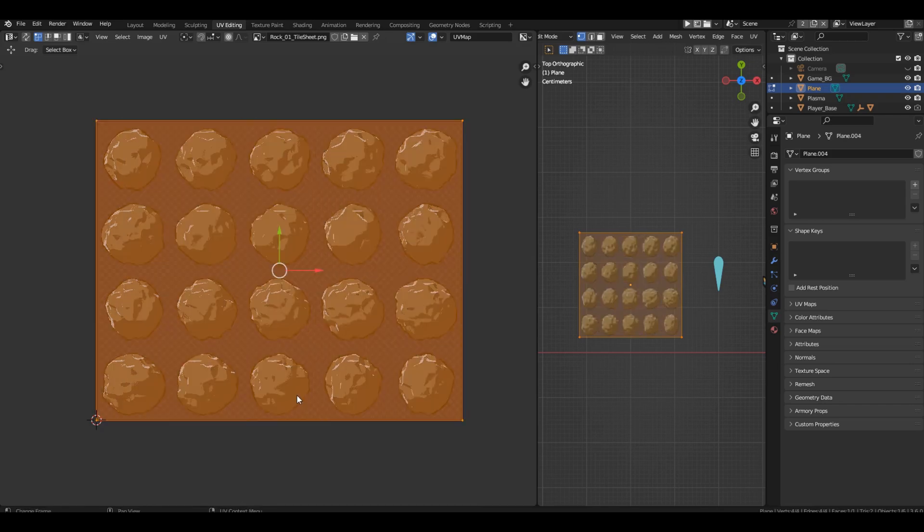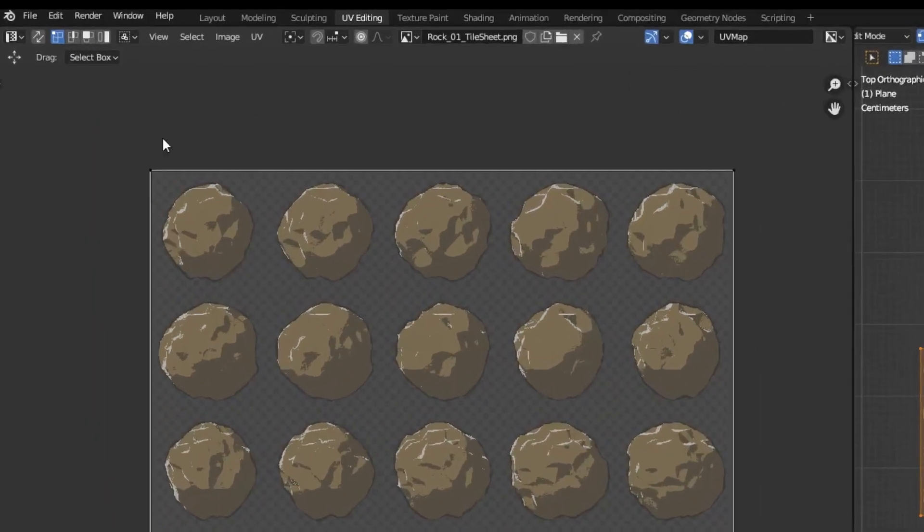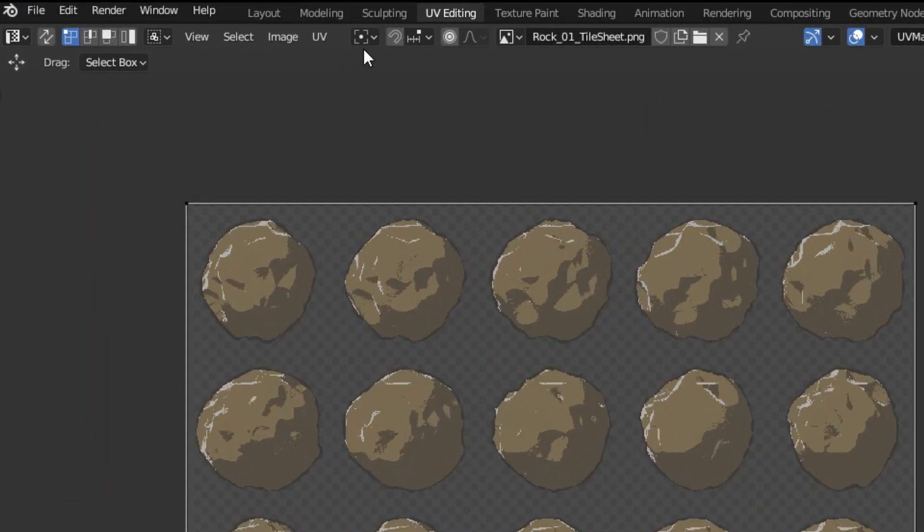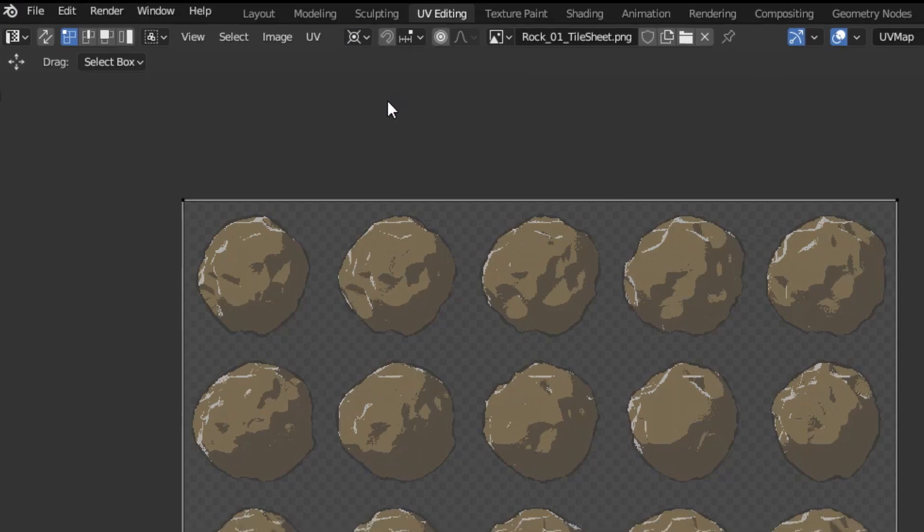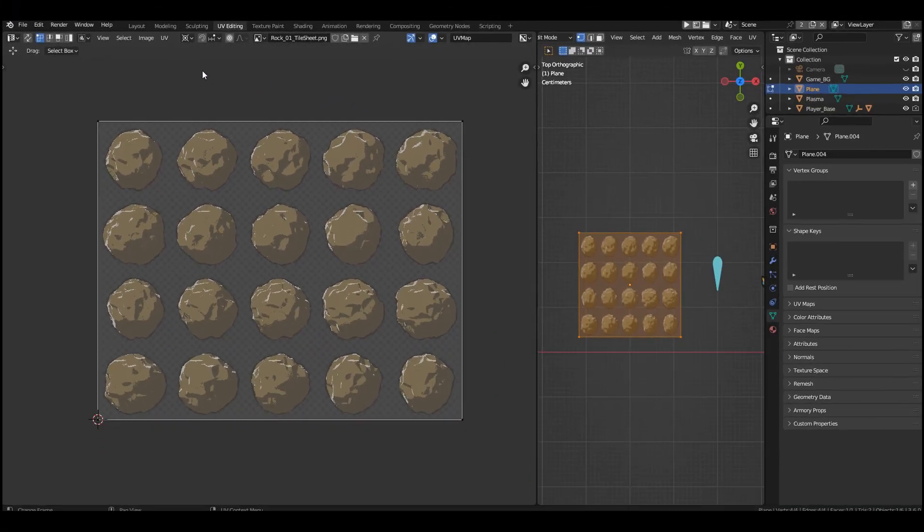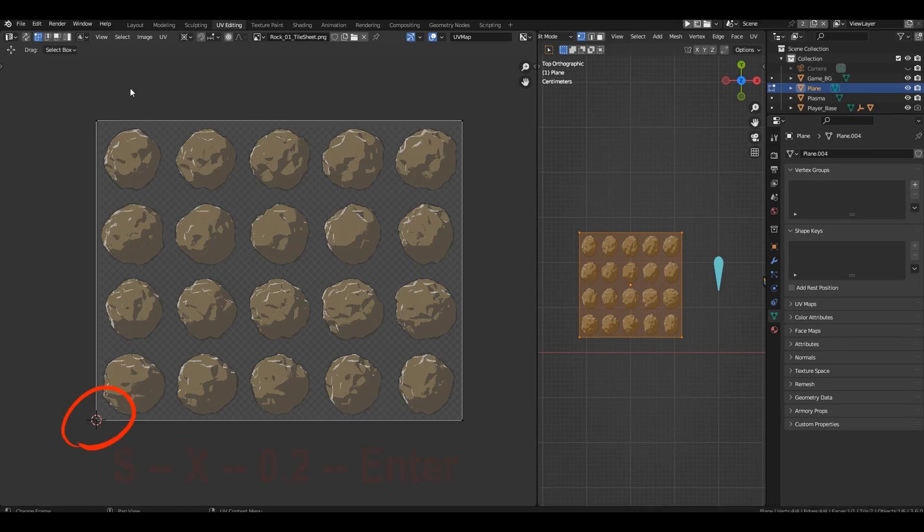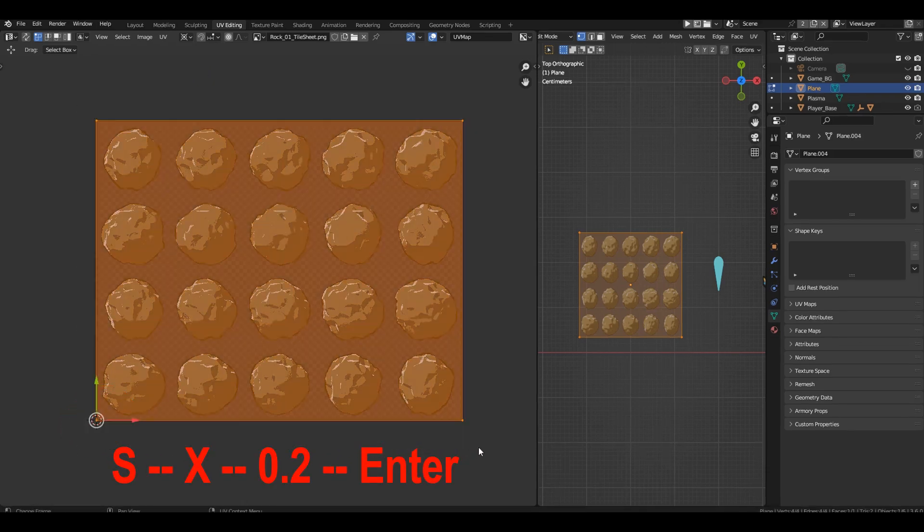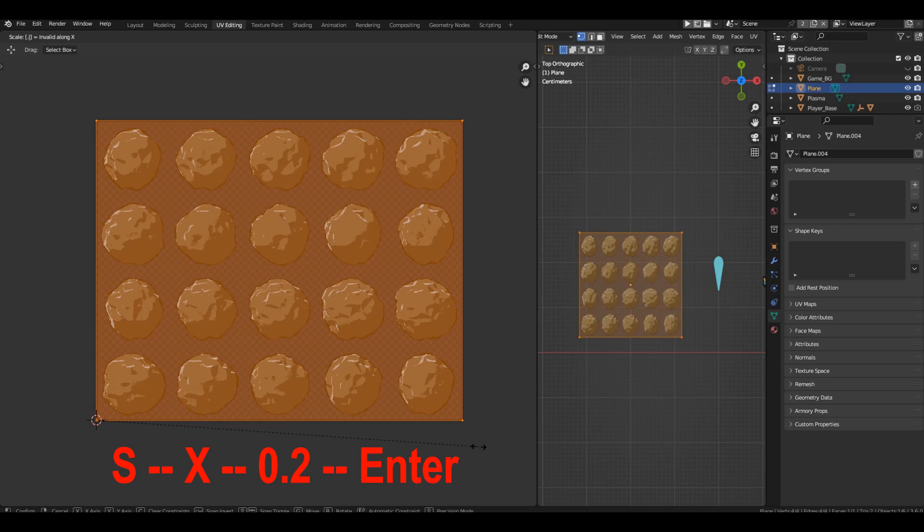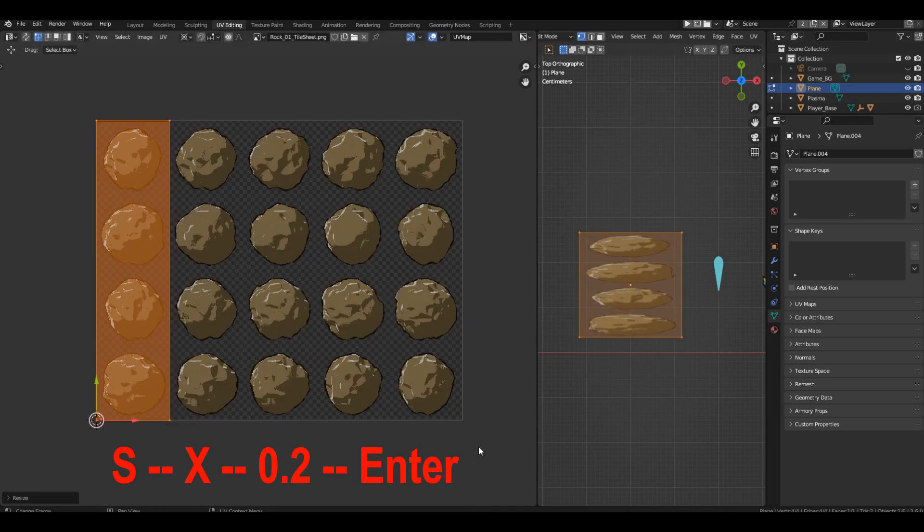Let's roll back. Change the transformation point to 2D cursor. Now scaling will occur from the cursor, which is located in the lower left corner. Once again press S, X, 0.2 and enter.